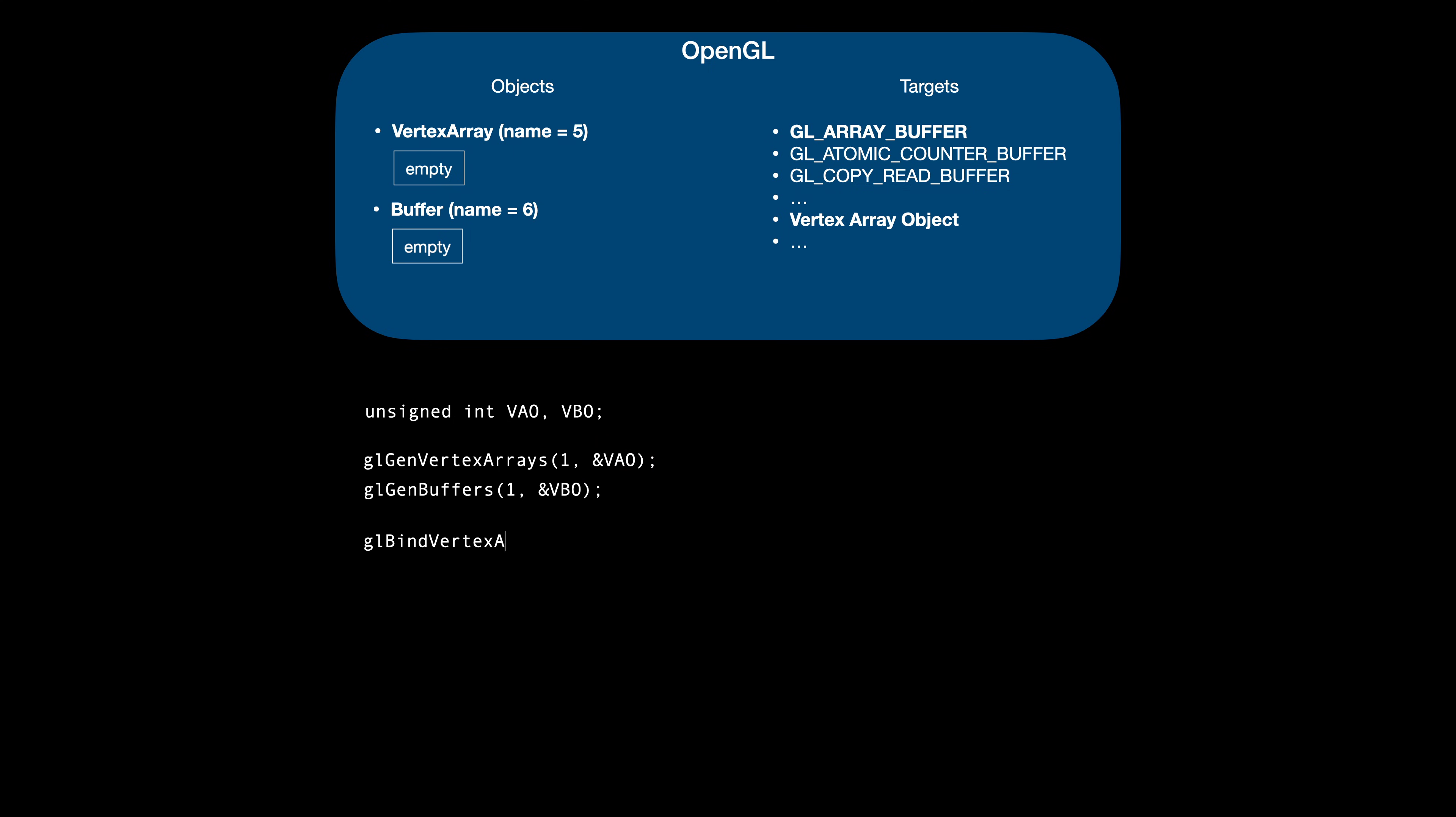Next, we bind our objects to targets – you can think of targets as slots that can be filled in by our code and used by the rendering pipeline. For example, the glDrawArrays call will check which vertex array object is currently bound and use the data it describes to draw stuff on the screen.